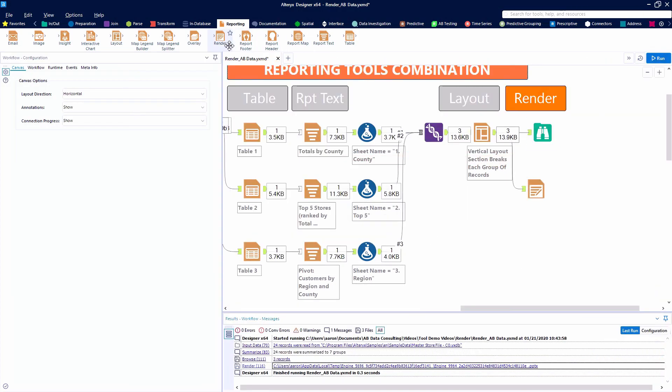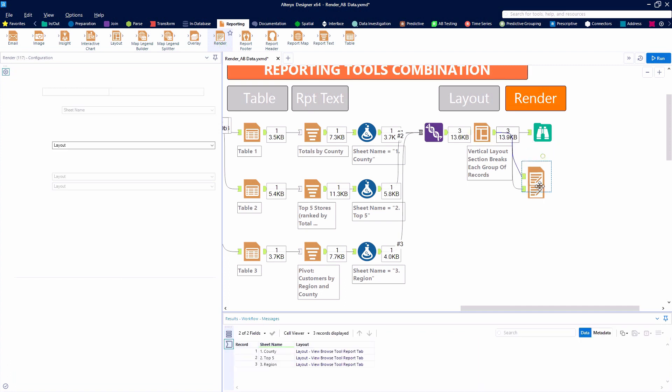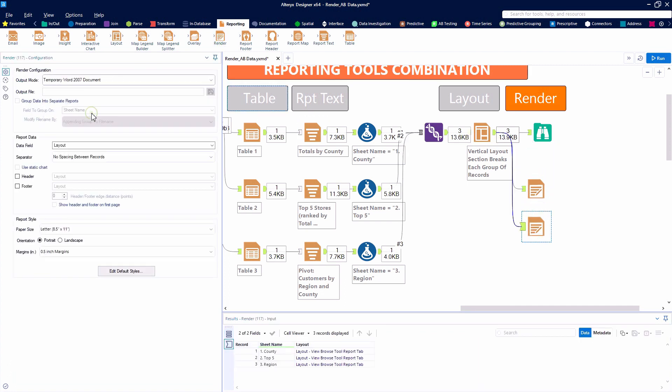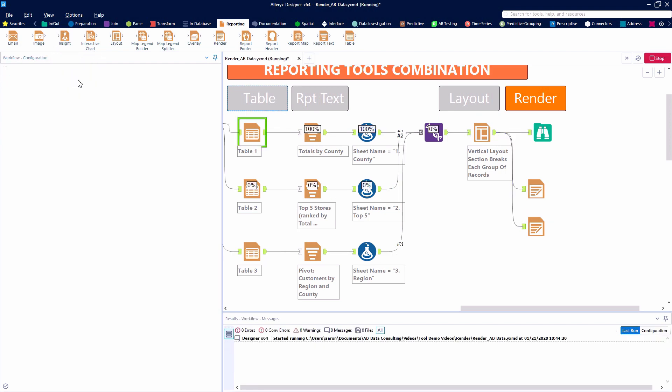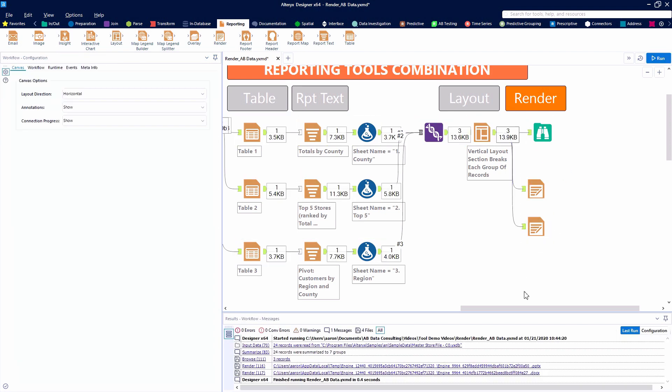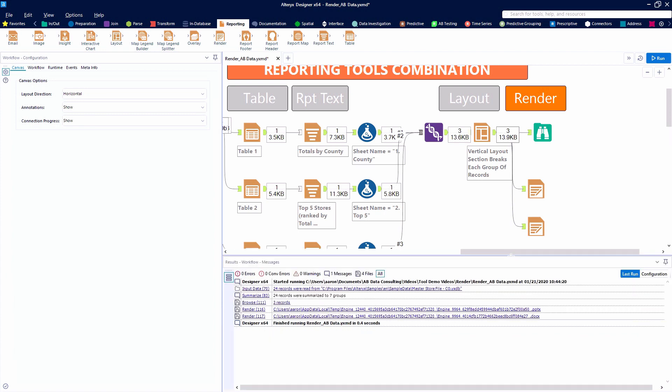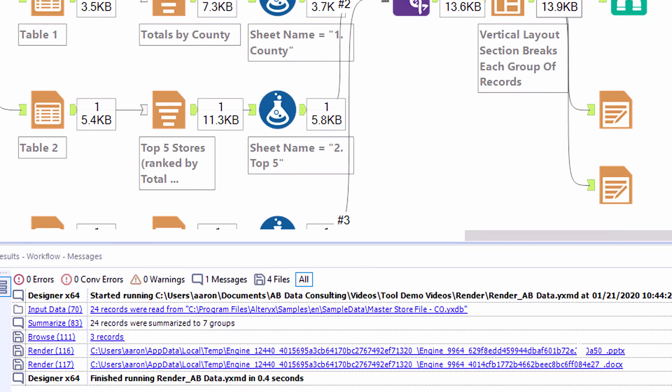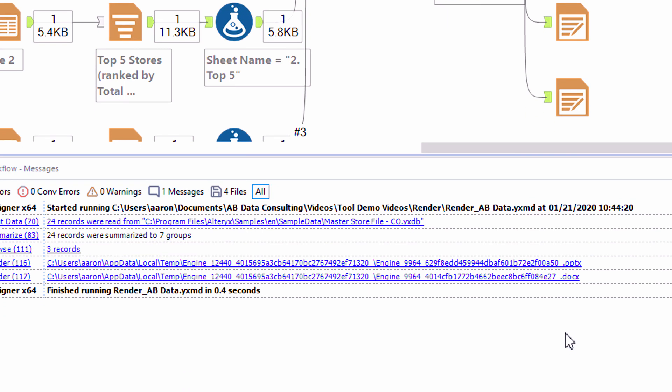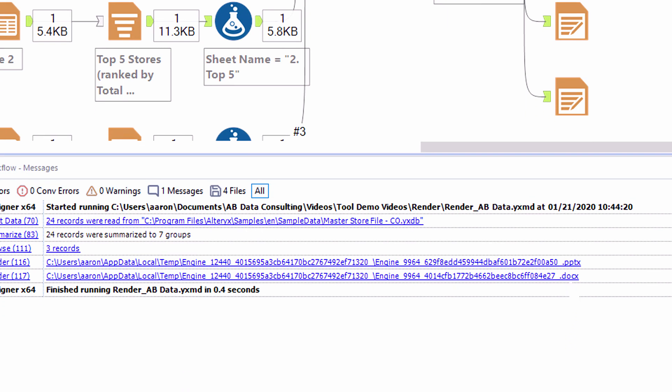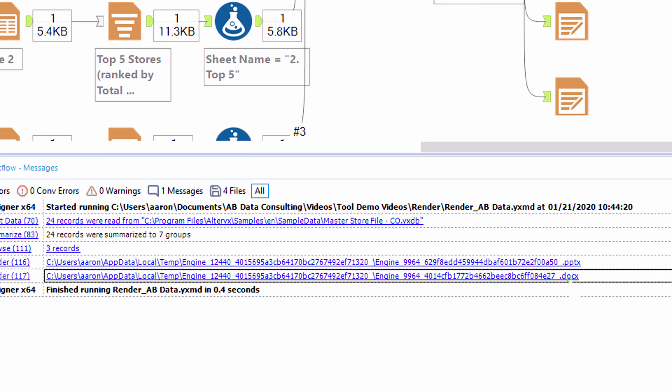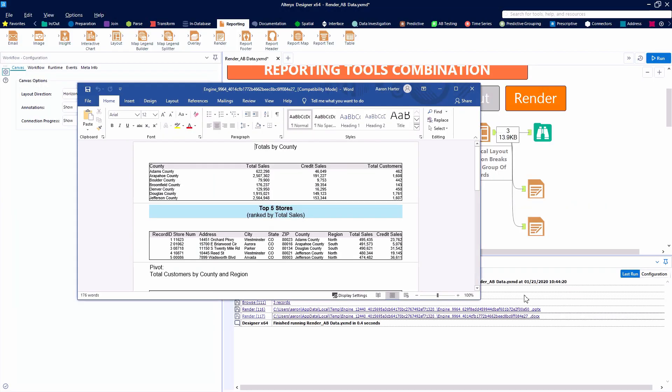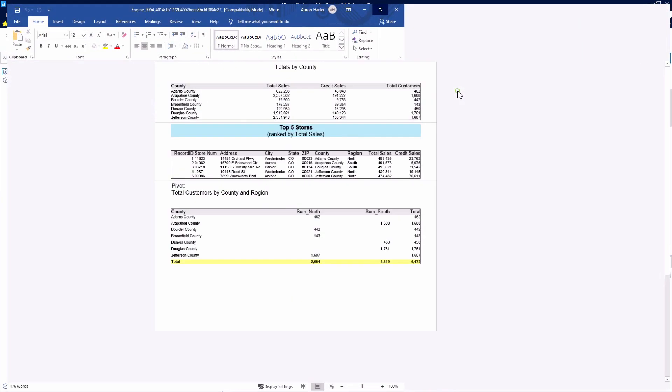And one thing that you'll notice with each of these temporary files is that it can create a rather crazy-looking file extension and file name. So the temporary files are great for initially working with your data, but if you want to write to a file that's easier to find on your PC and has a file name that maybe you can relate to a little bit more, you may want to choose a specific output file.